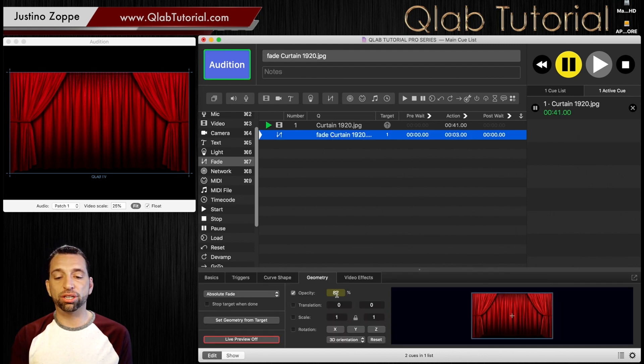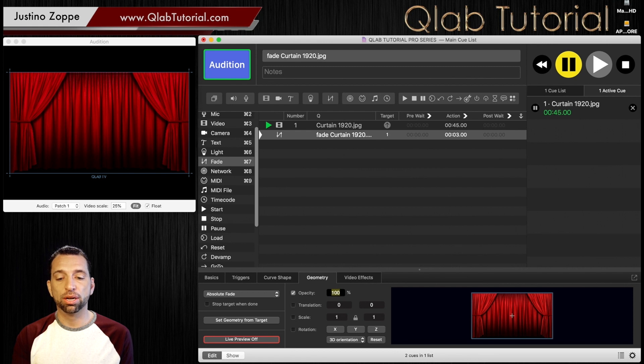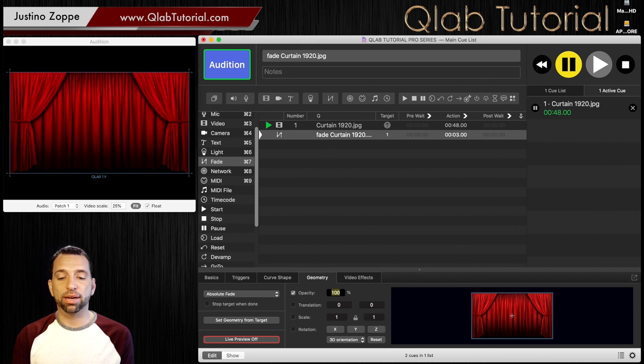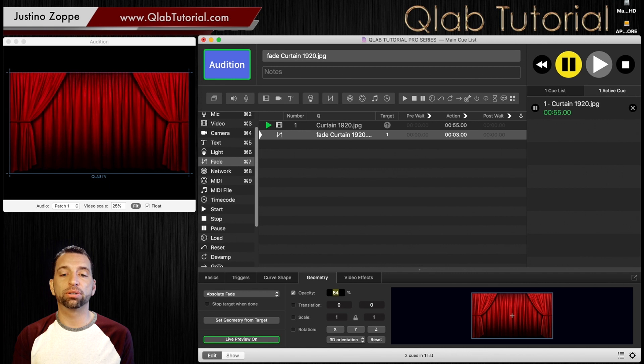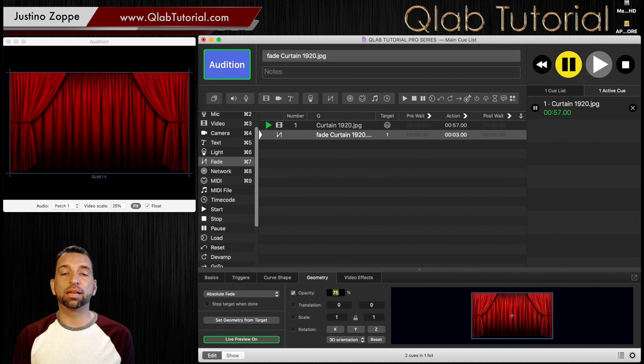But I cannot adjust the fade cues brightness now at all. I have no control over that at all. The only way for me to see that is by hitting live preview on and then adjusting it and I can get that just where I want it to go. So that's live preview.